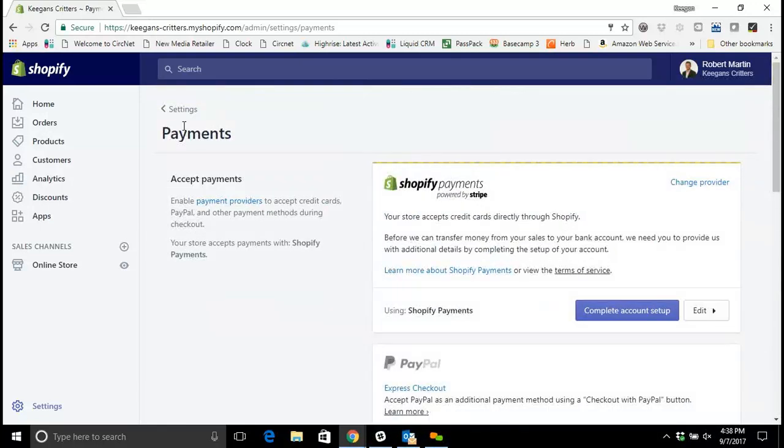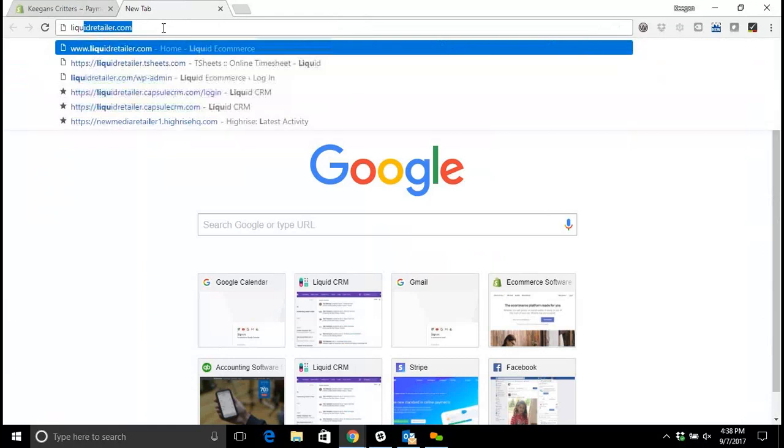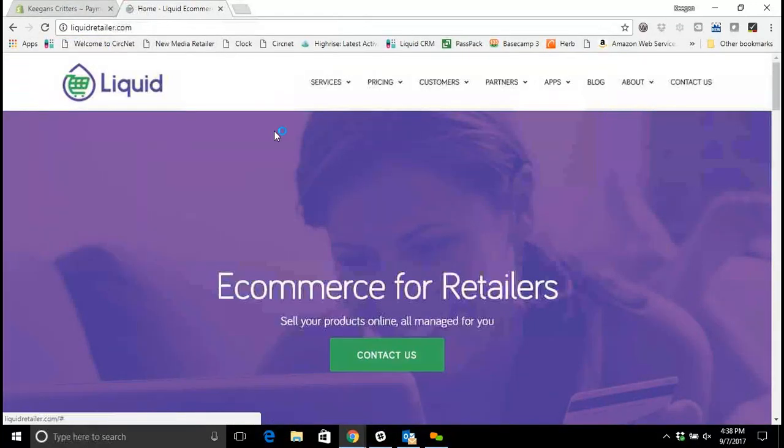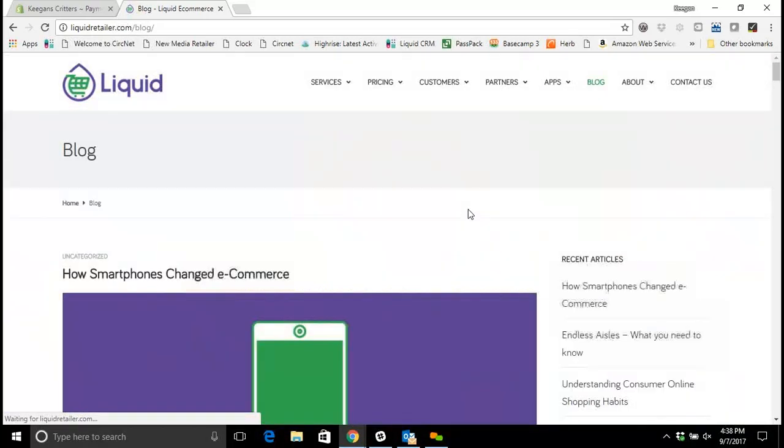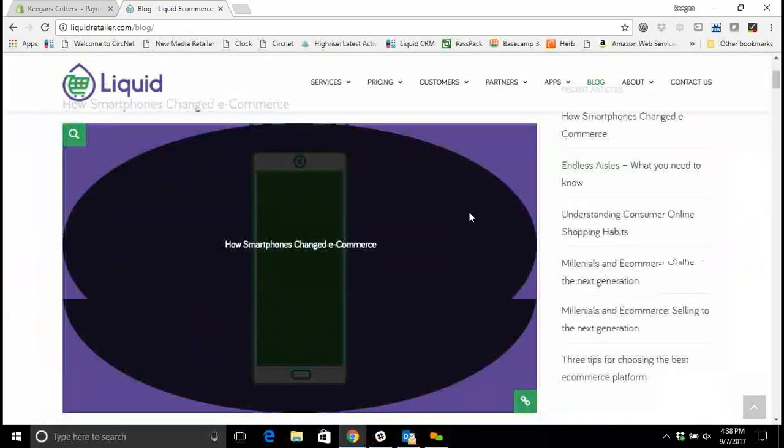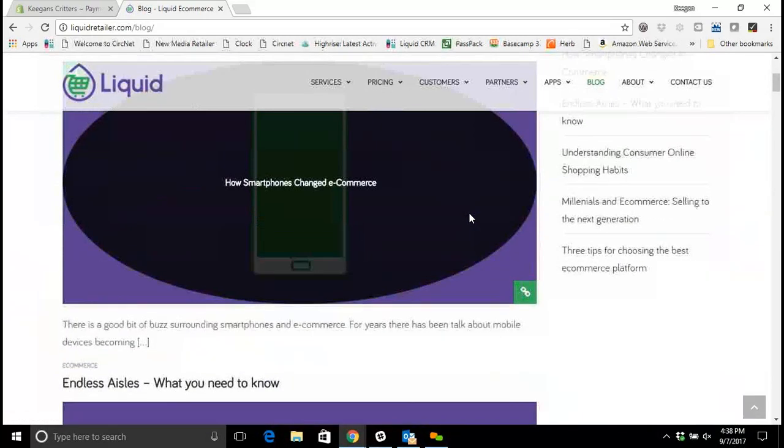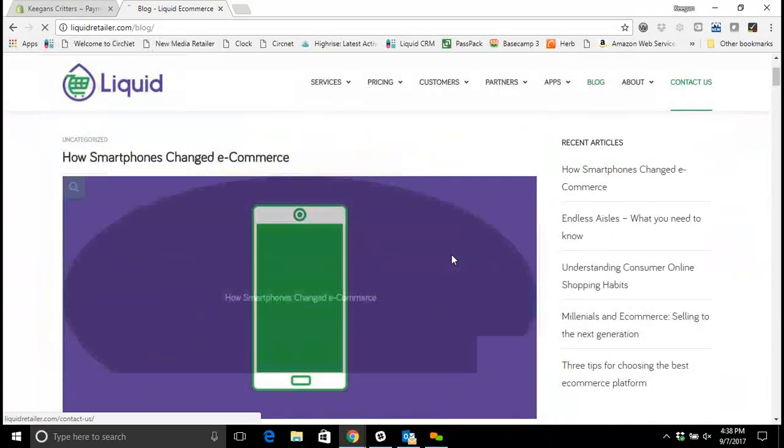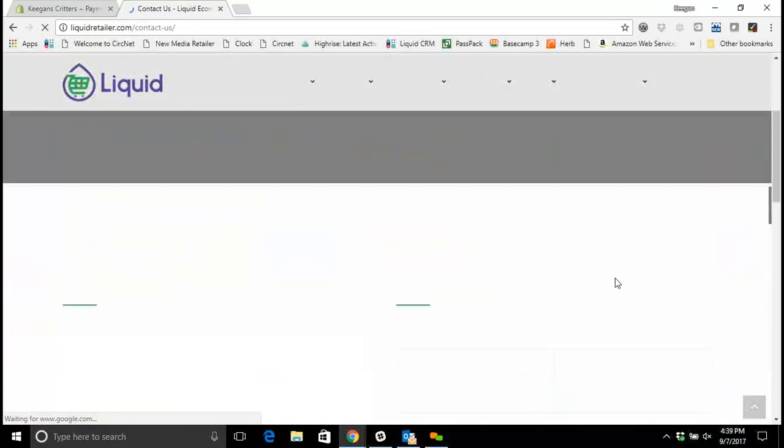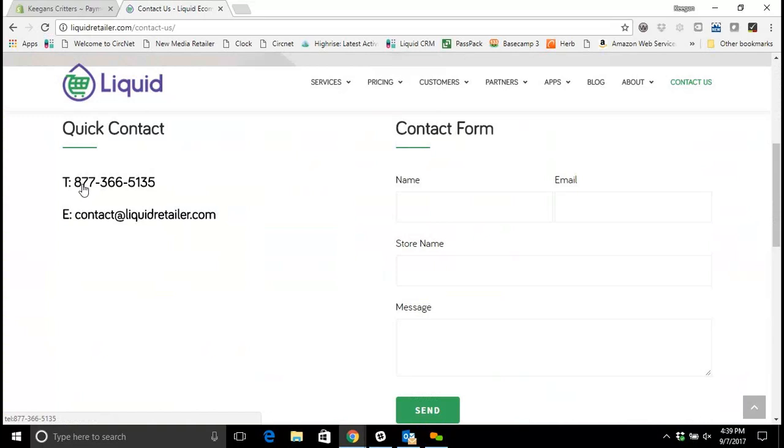Thanks very much for tuning into this video. If you have any questions feel free to give us a call at Liquid. Our website is liquidretailer.com. Our blog has all sorts of helpful information about how to get started with e-commerce, and then on the contact page you'll see a nice contact form, a contact email, and our 800 number here. Thanks very much for joining us and we look forward to the opportunity to work with you.